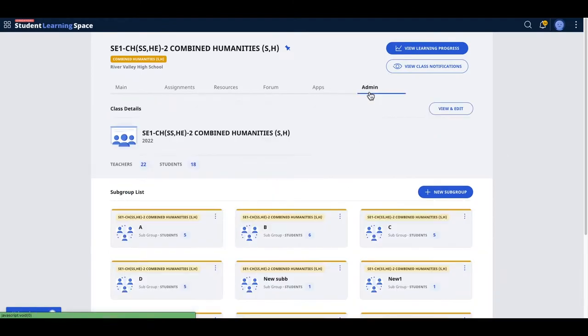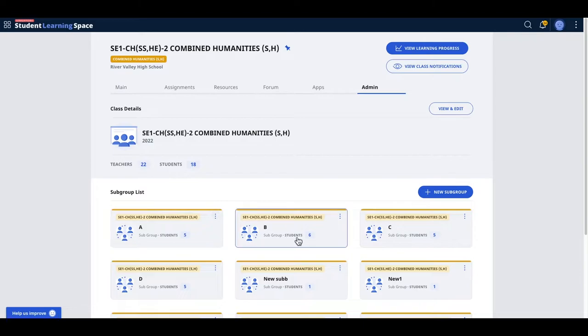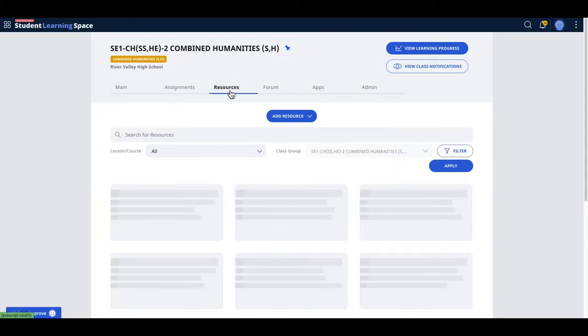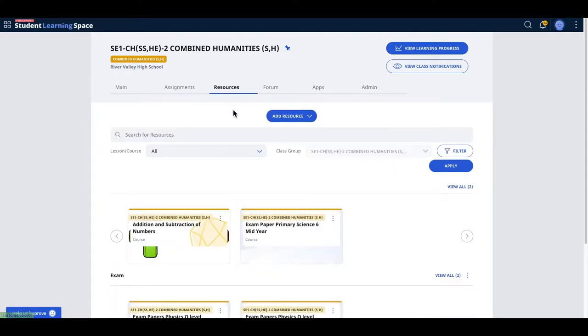We will create a mega class group of all the teachers that participate and contribute their papers inside here so that I can be sharing. Then we will come to this part here. What I need the teachers who are the point of contact to do is you need to come here and add a resource.